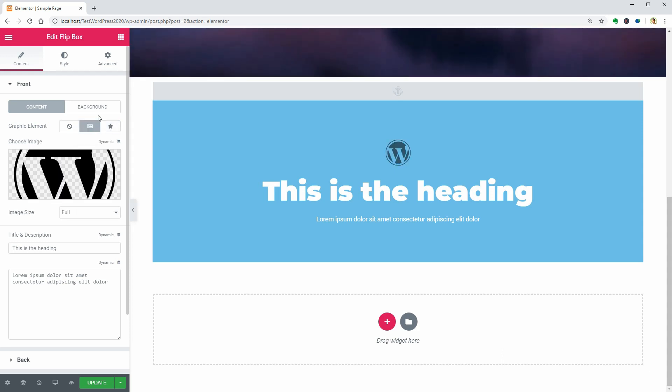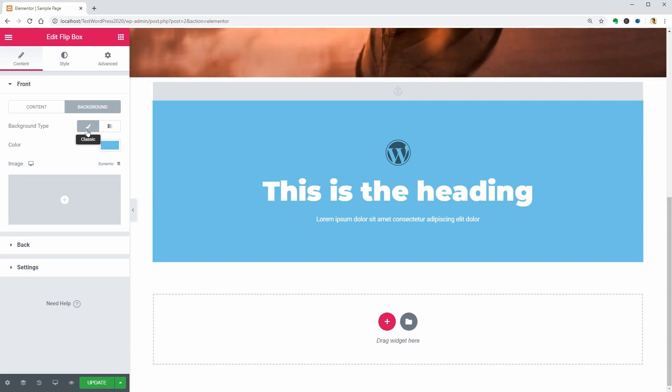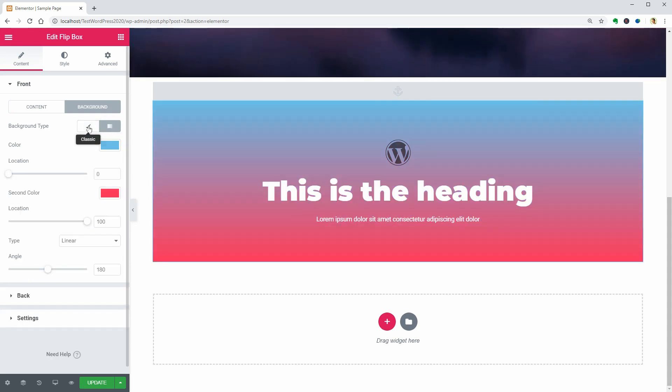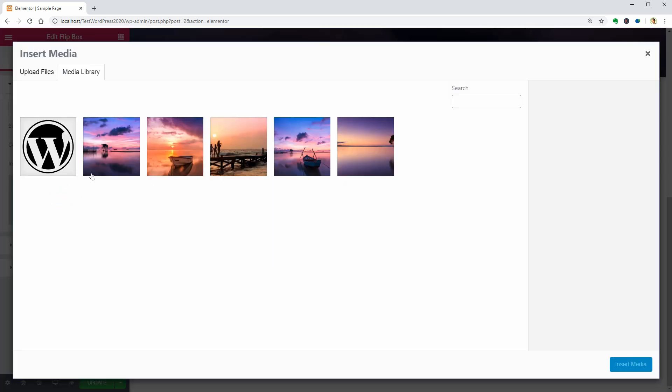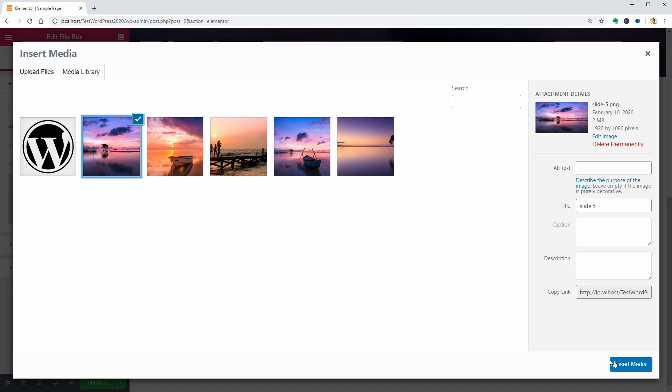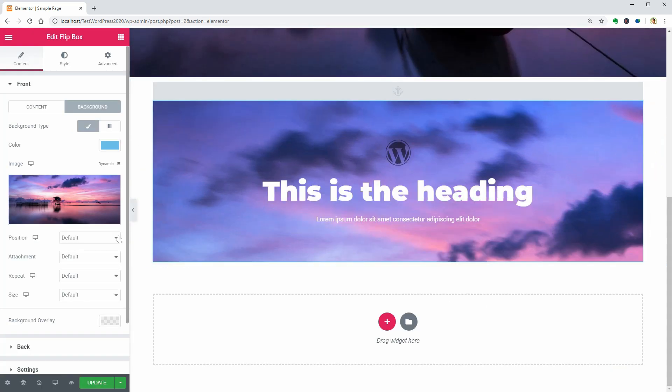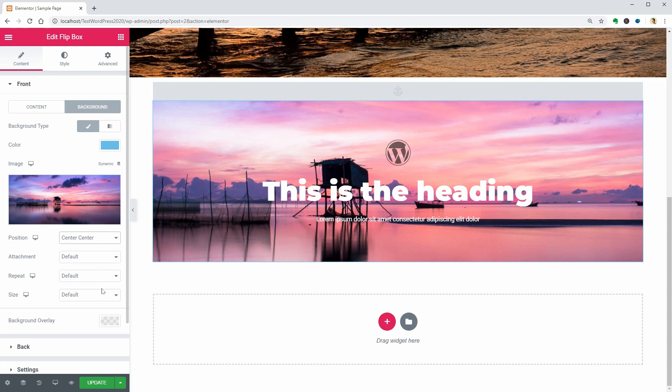You can use color, gradient as well as image in the background for both sides and if you carefully select the position and size of the image, you end up with a nice looking flip box.